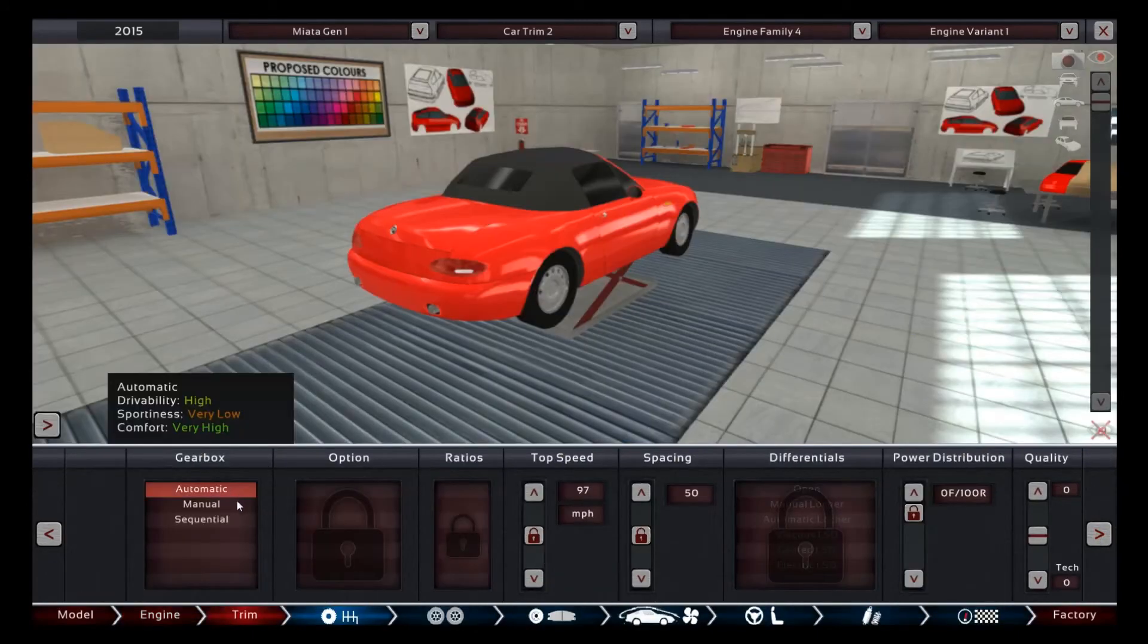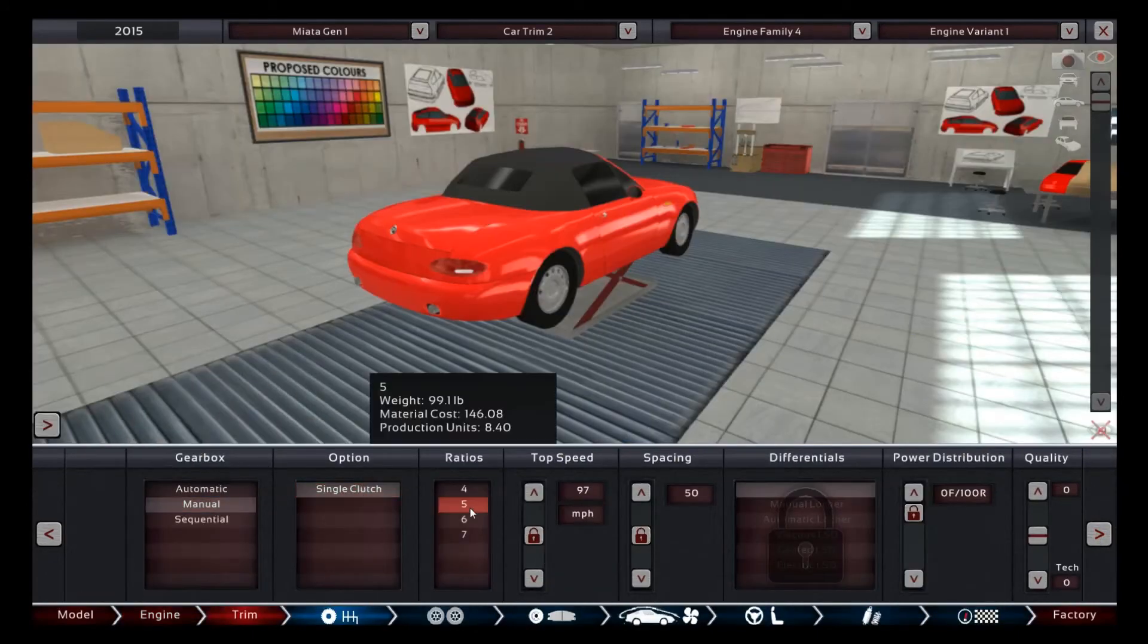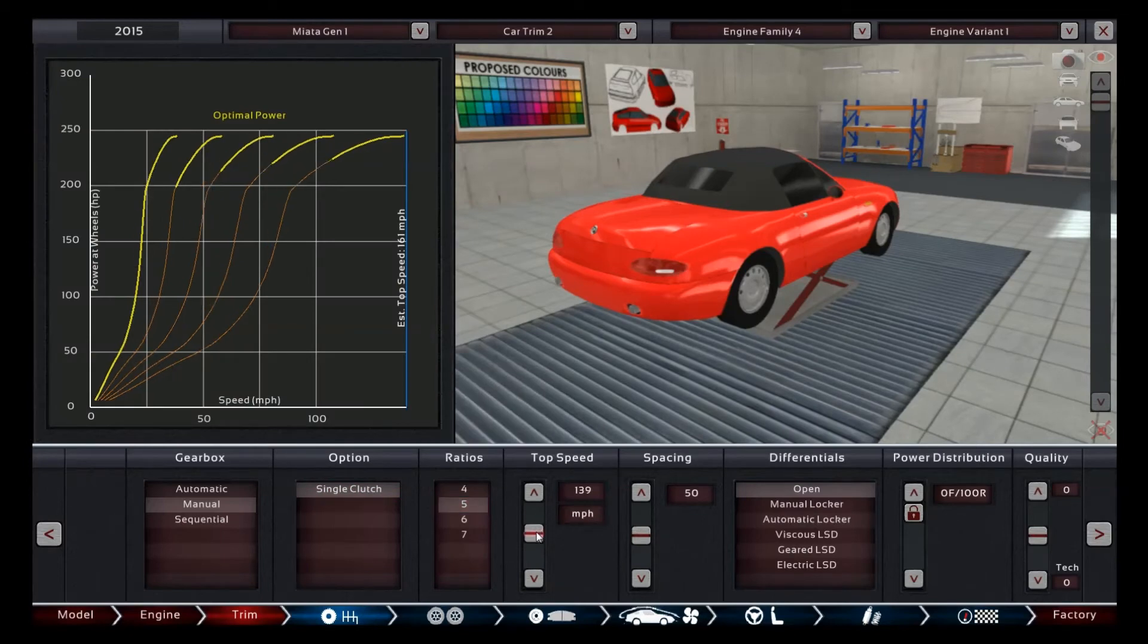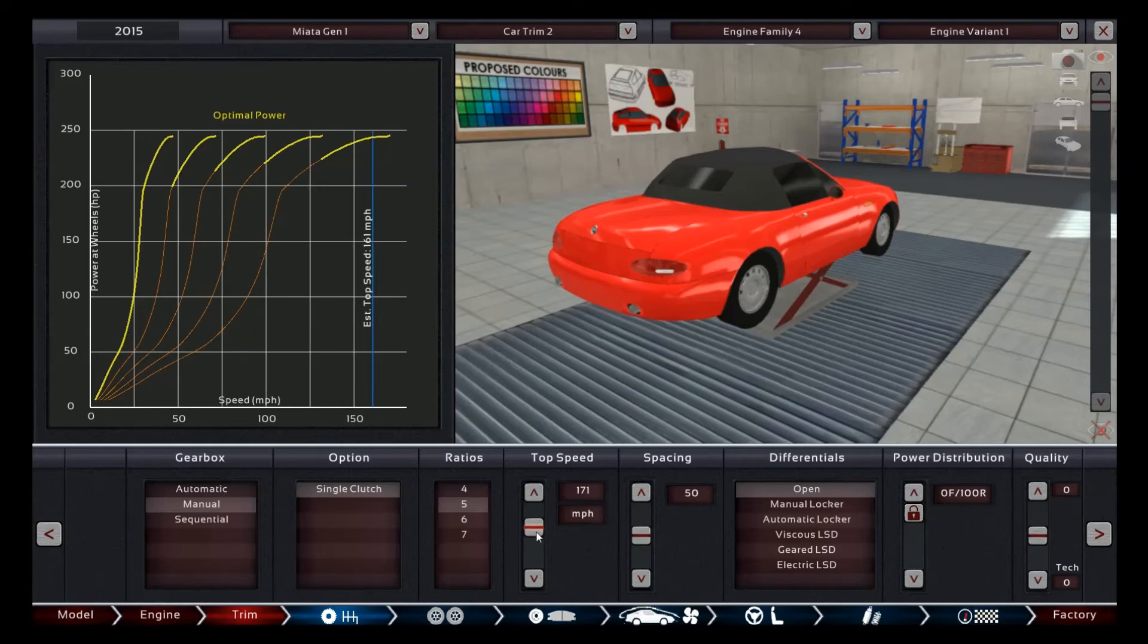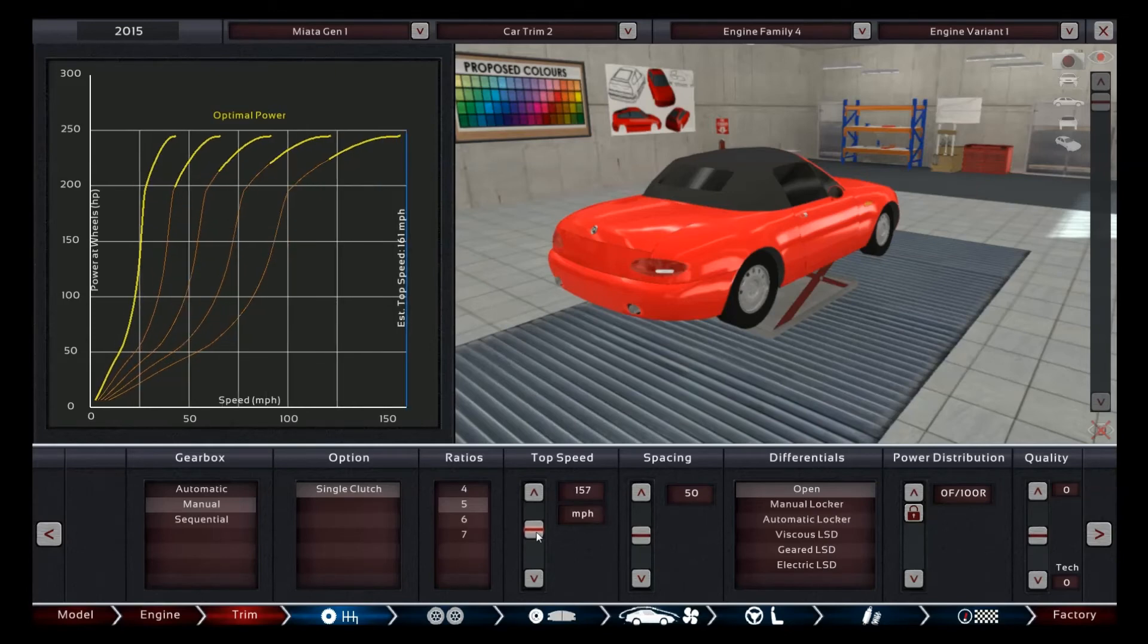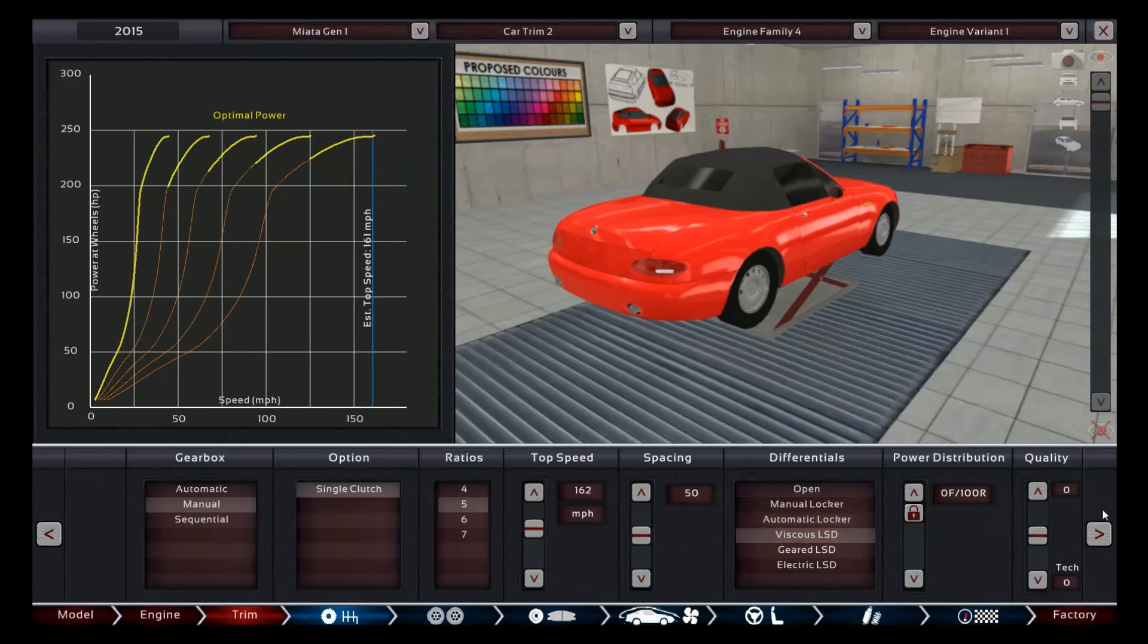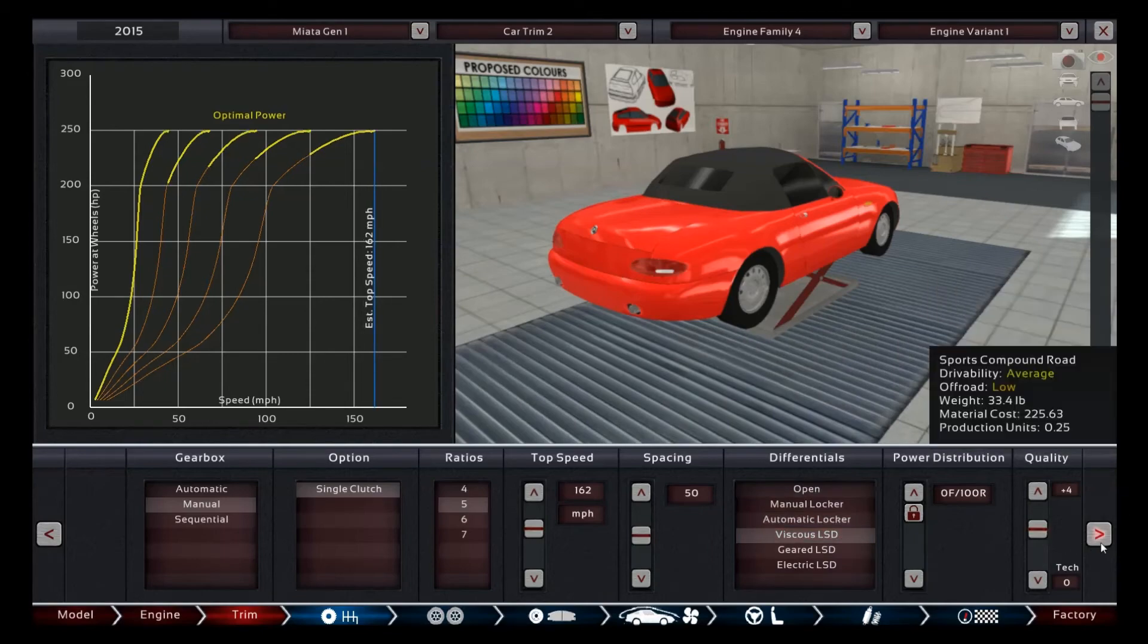So again, manual, single clutch, five speed. Top speed, let's see. 161. Oh my God. Okay. 161. This is going to be nuts. Again, viscous LSD. We don't want to change too much.